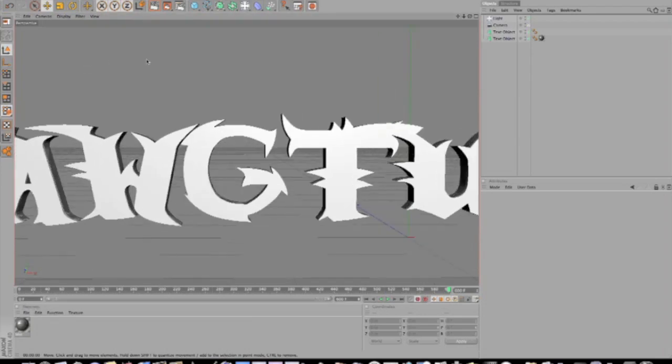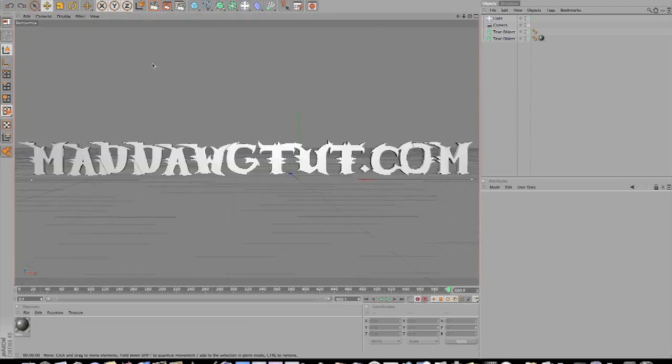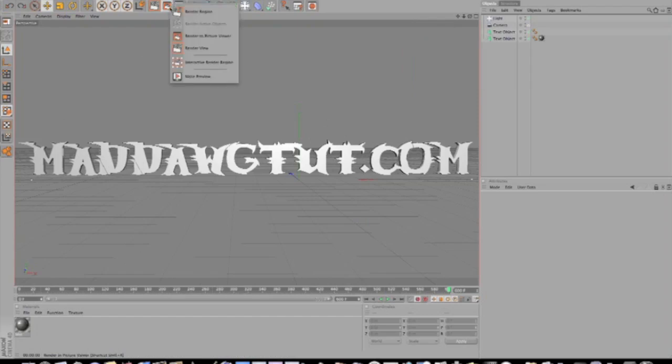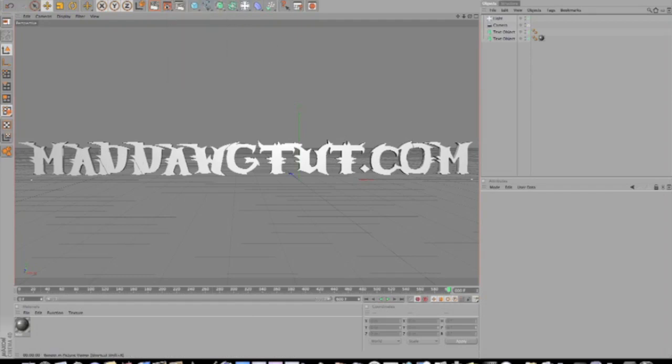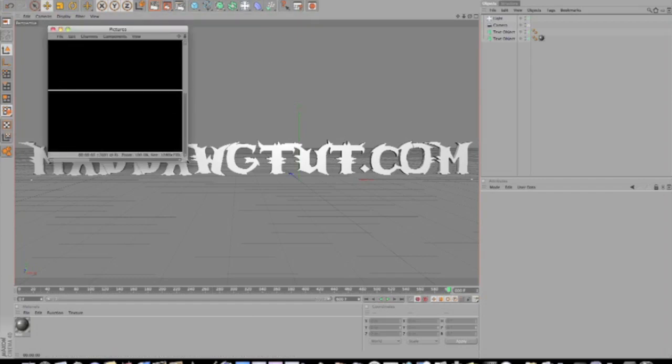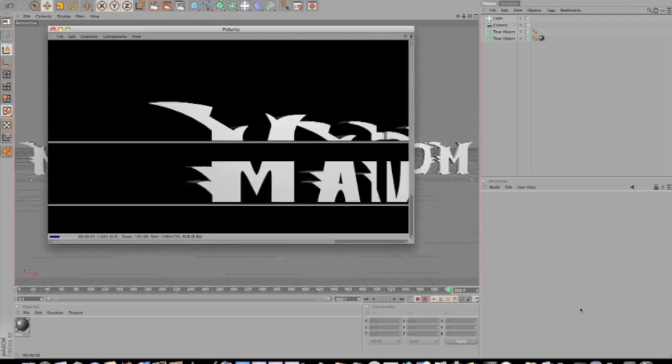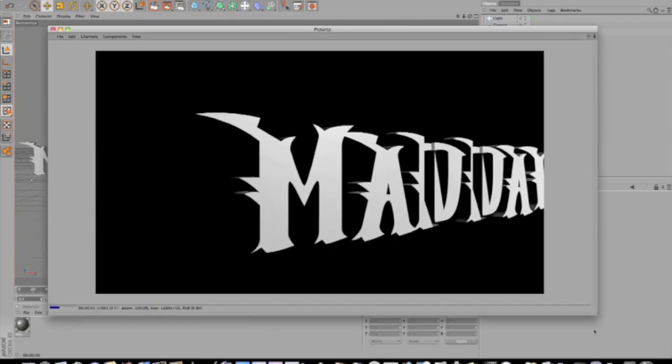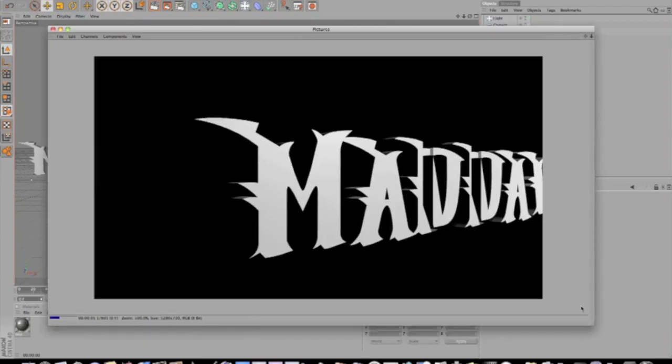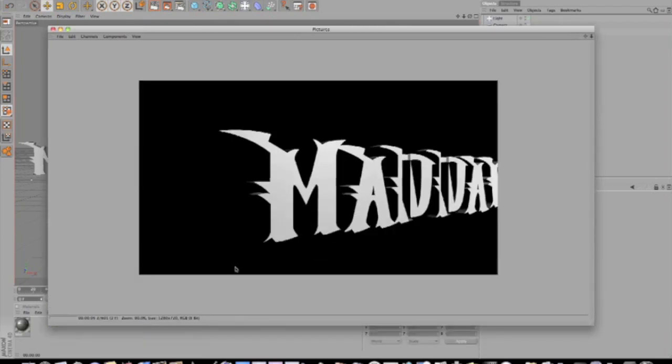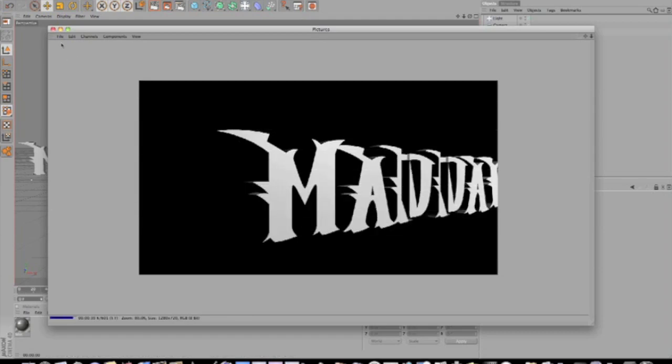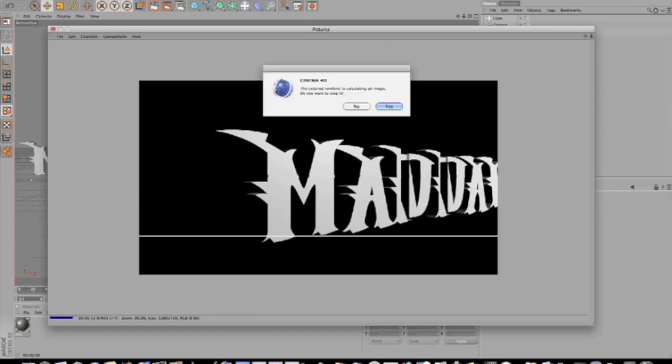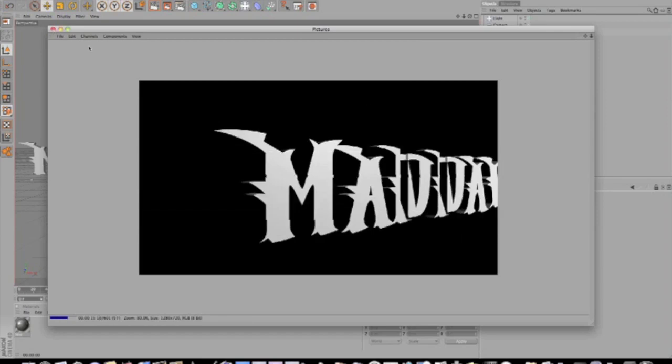Then what you're going to want to do, oh messed up there, alright. Then what you're going to want to do is click this and render to picture viewer. So just click it and it'll pop up like this, and it will let it render through the whole thing. It's going to take a little while, but you know, we're going to stop this because I already have it done.